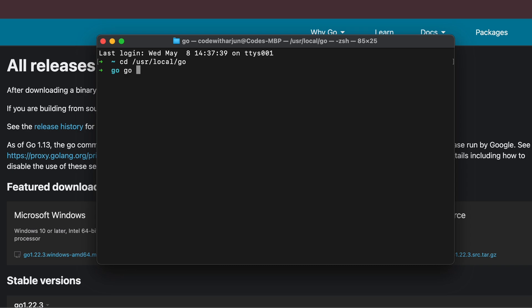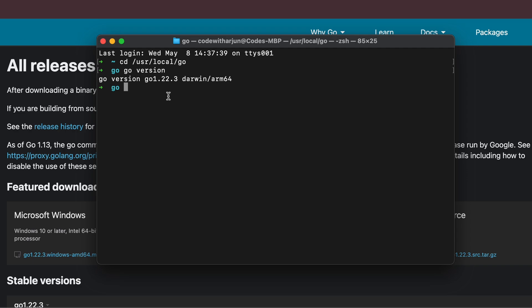To check the version of Go, simply type 'go version' and press Enter. You can see that Go version 1.22.3 has been successfully installed into our system.